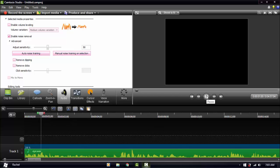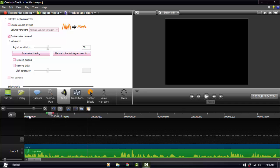And this is what it sounds like with noise removal applied — it removes the static behind you. You can adjust the sensitivity by opening the Advanced settings. I think 50 is a good default value.